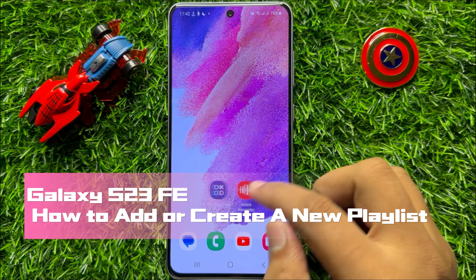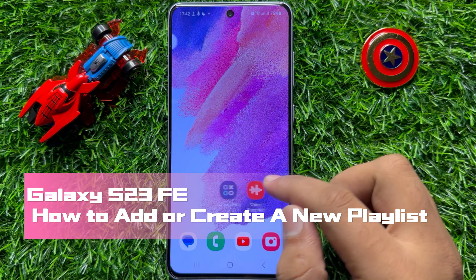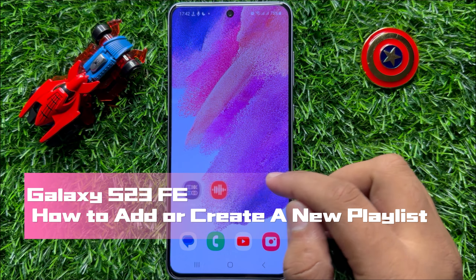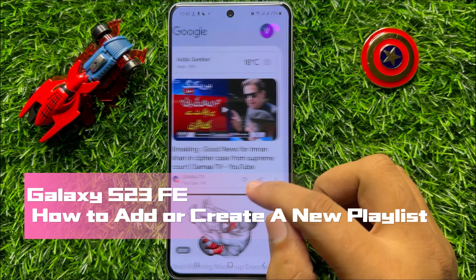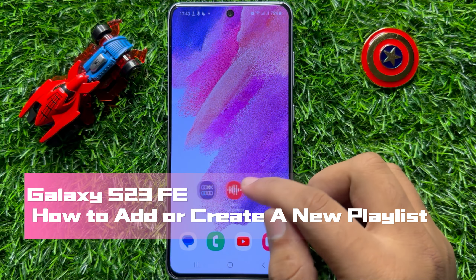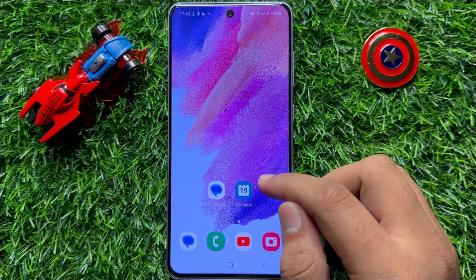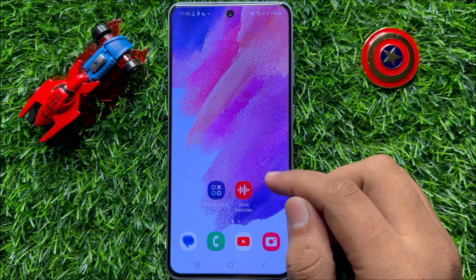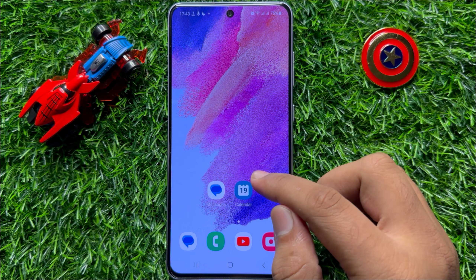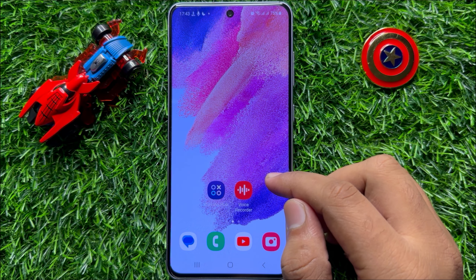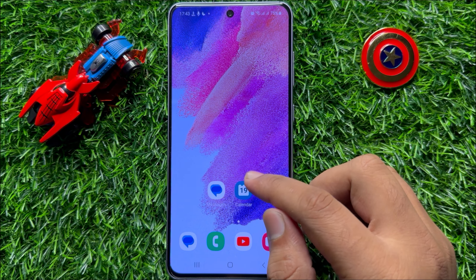Hello everyone. In this video I will show you how to add or create a new playlist in Samsung Galaxy S23 FE. So before starting the video, don't forget to subscribe to the channel and also press the bell icon.